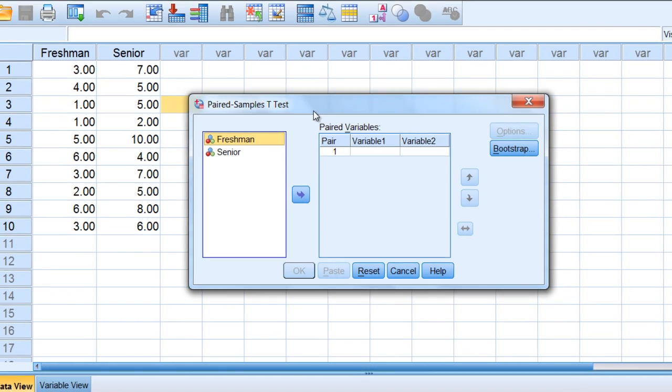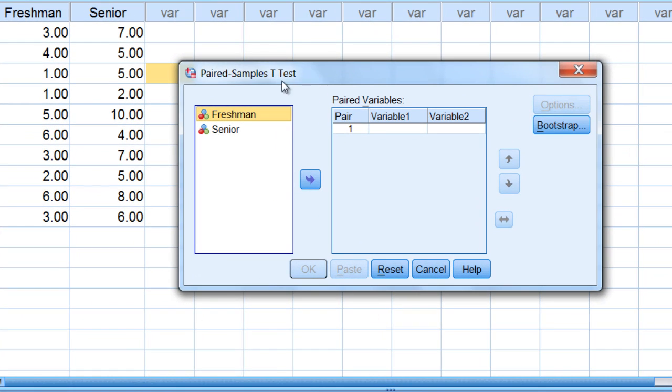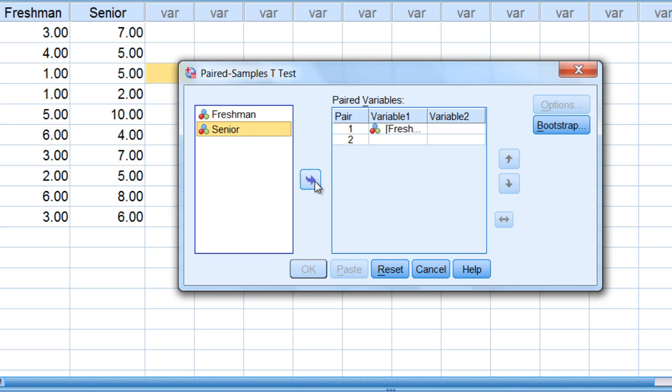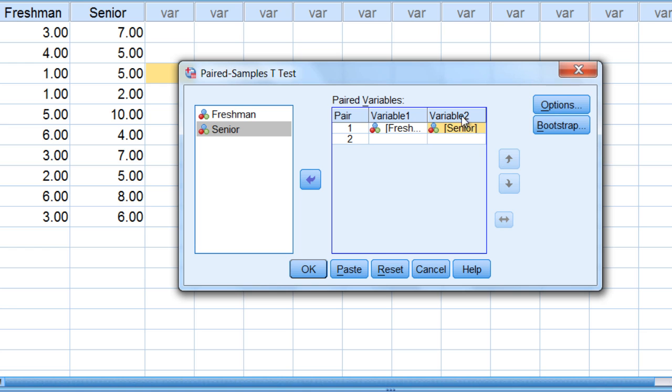The paired samples t-test dialog box opens, and you should see freshman already selected. Go ahead and click the right arrow button to move it over to variable 1, then click on senior, and click the right arrow button to move that over to variable 2, and then click OK.